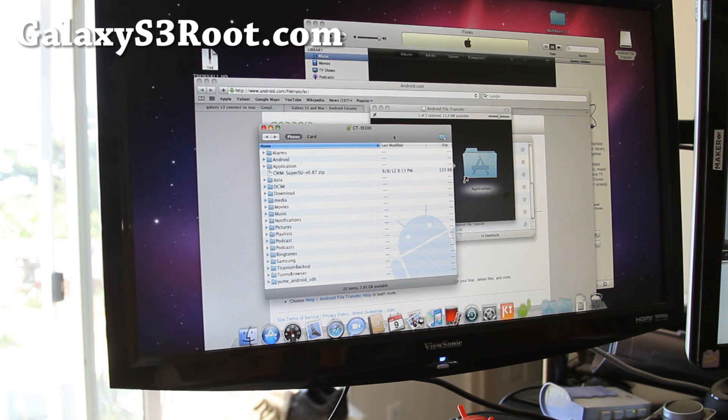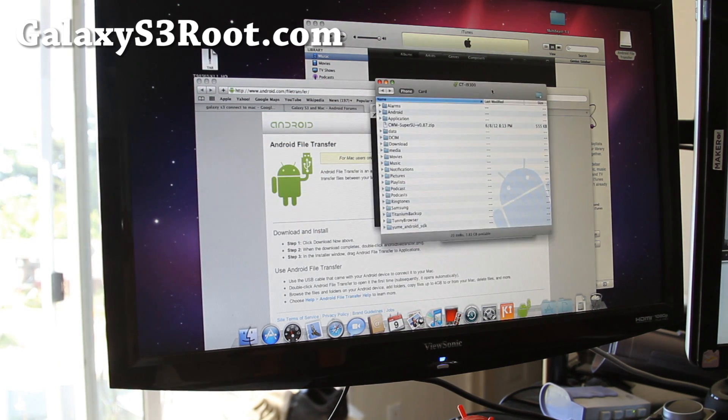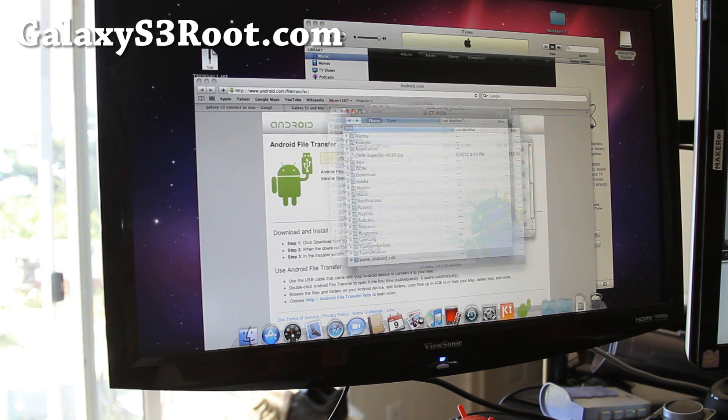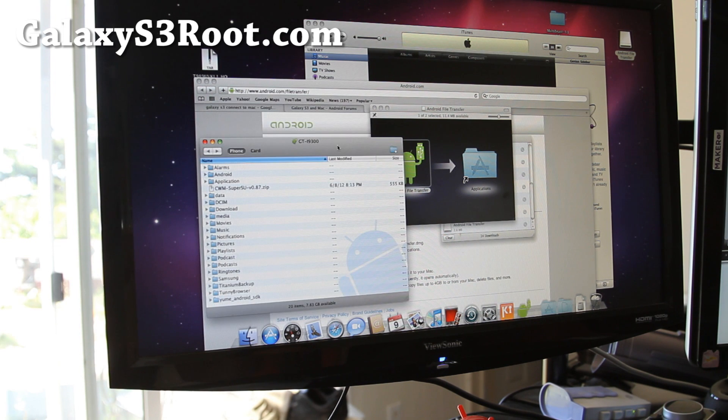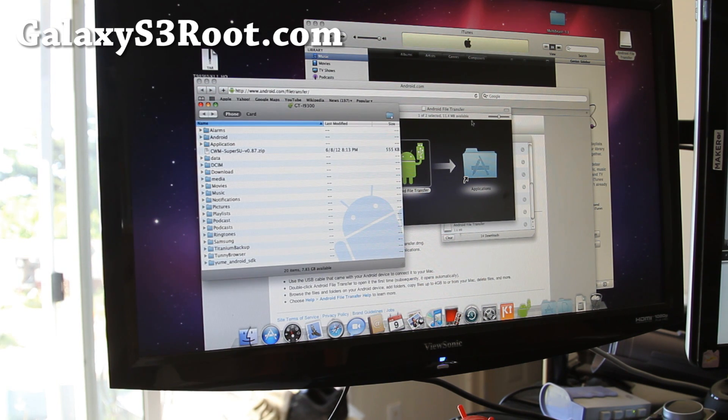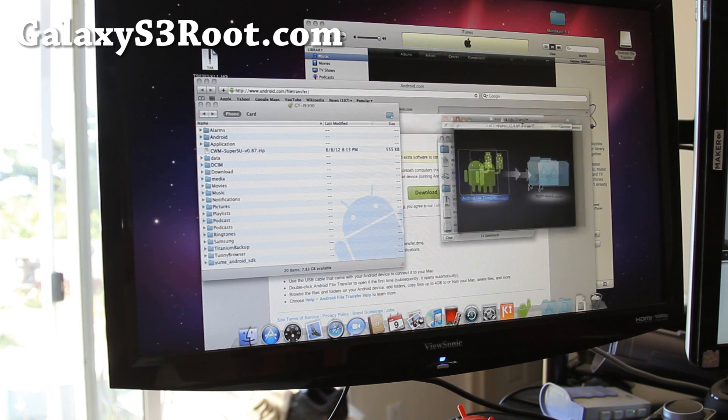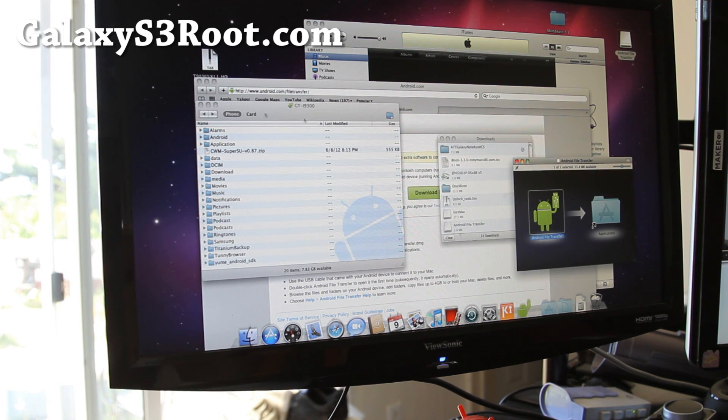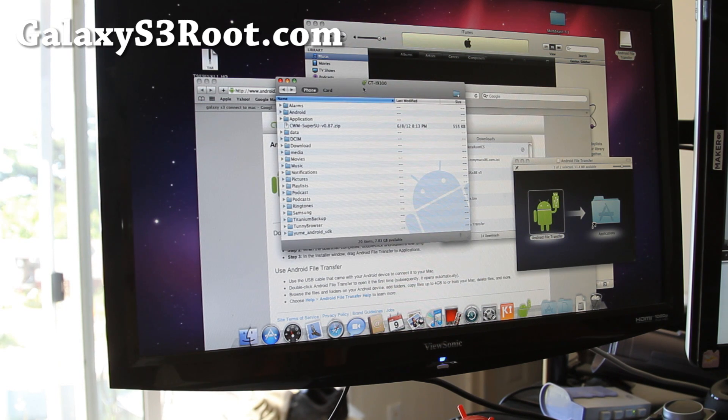And there's my i9300. So that's how you connect it, now you can access your Galaxy S3.